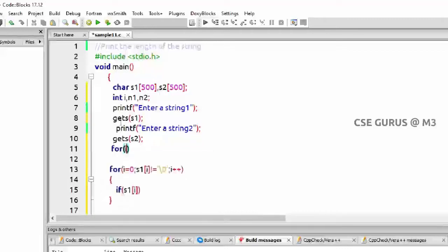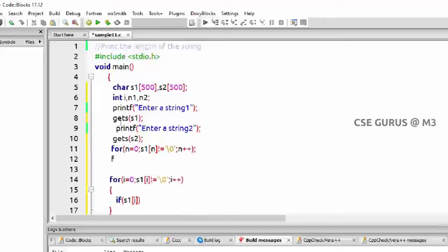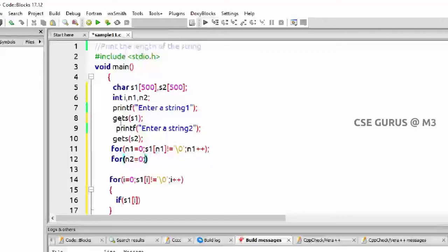Now I'll write: for n starts from 0, s1[n] not equal to null character, and n++. I told you the advantage of writing the semicolon — even I'll write for n1. So n1 starts from 0, s1[n1] not equal to null character, n1++. And for n2: n2 equals 0, s2[n2] not equal to null character, n2++.